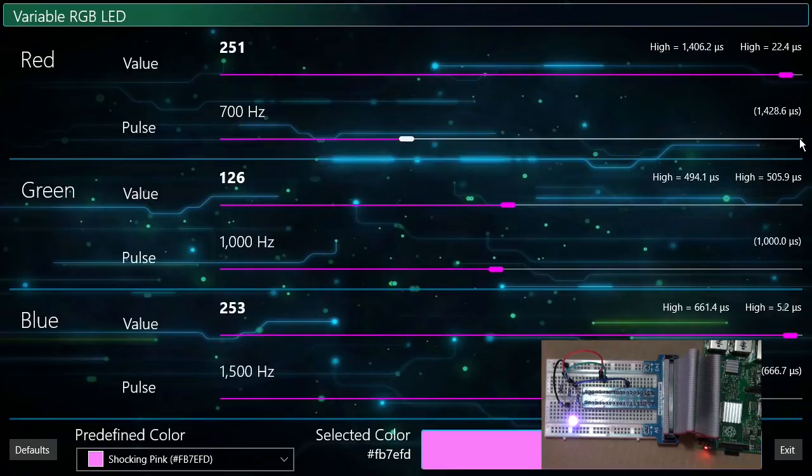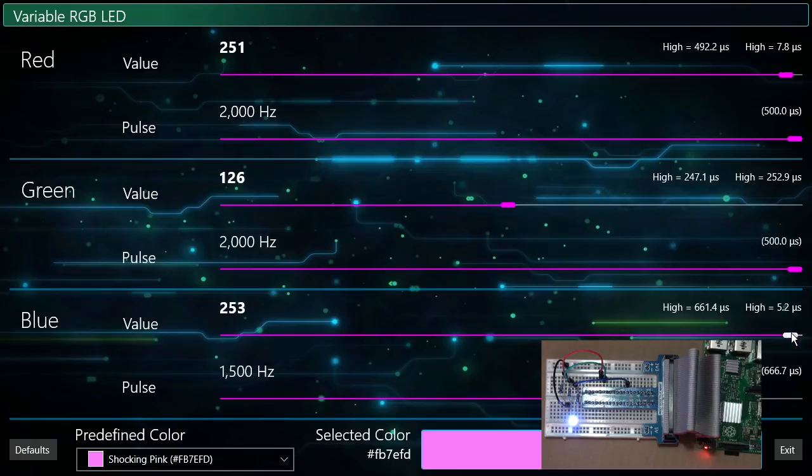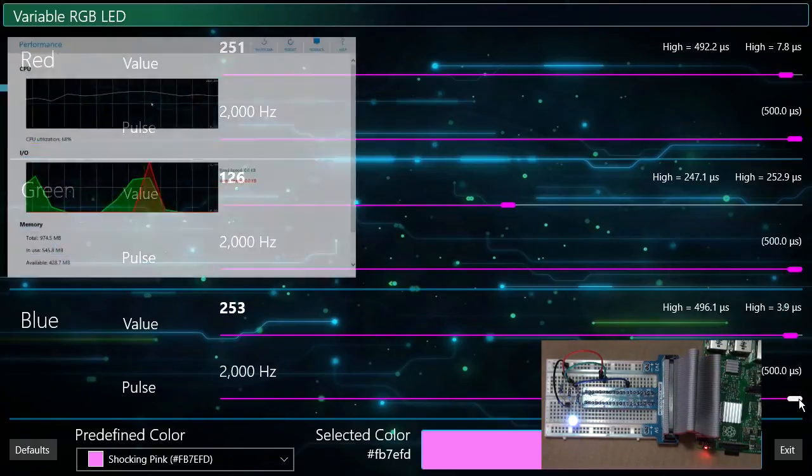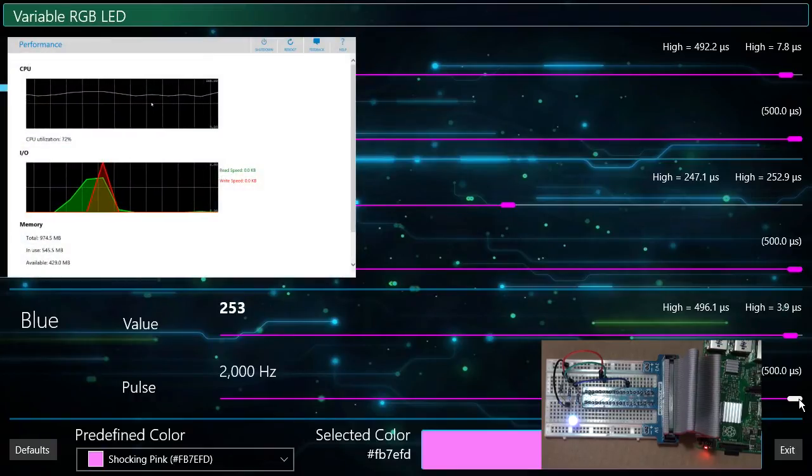To demonstrate the CPU usage, I will increase the frequency of all three colors to their maximum values. With the current frequency setting, the CPU is running at about 25%. Watch now as it increases as the pulse frequency of each color is increased.